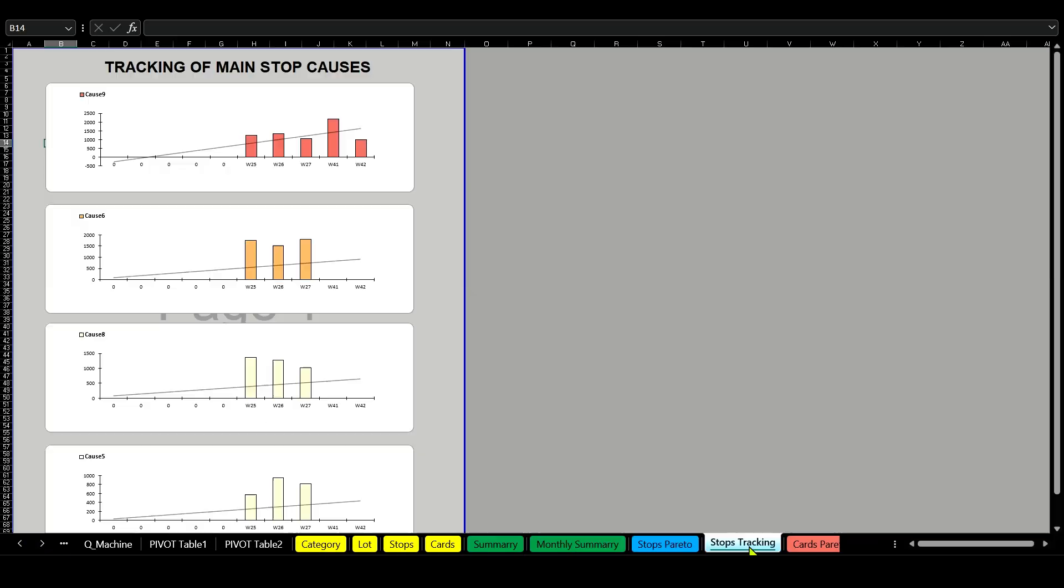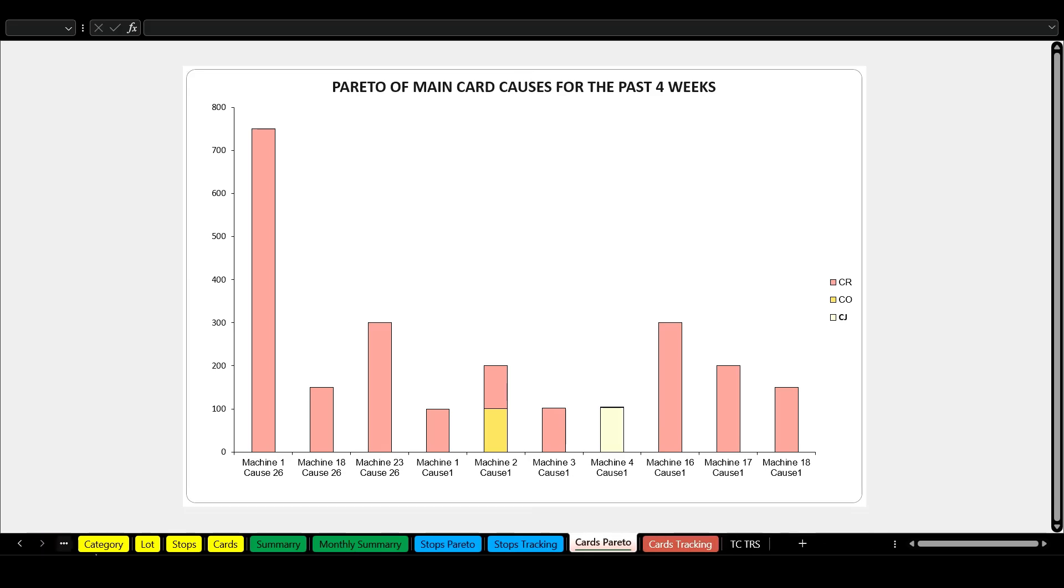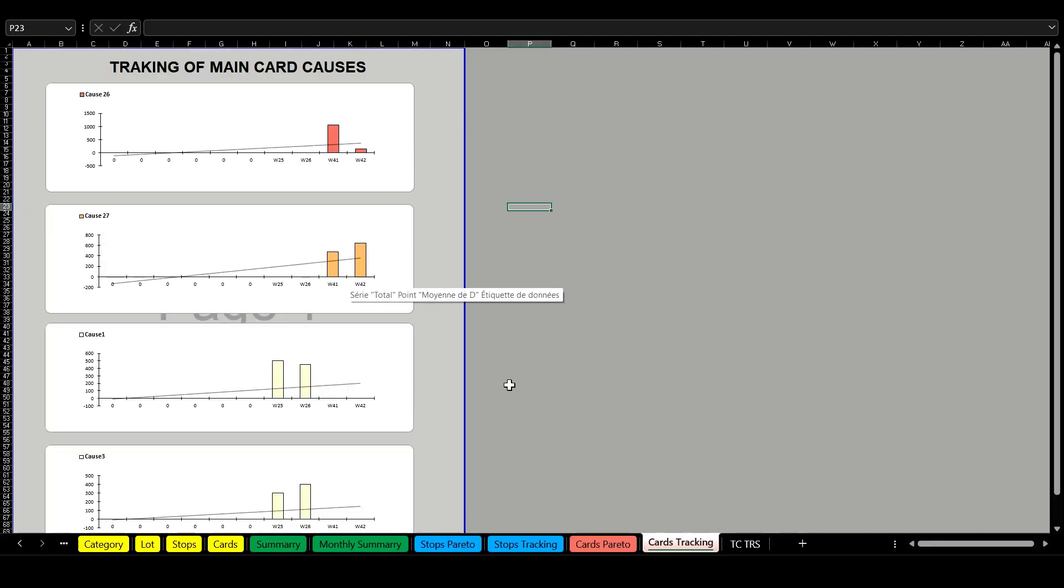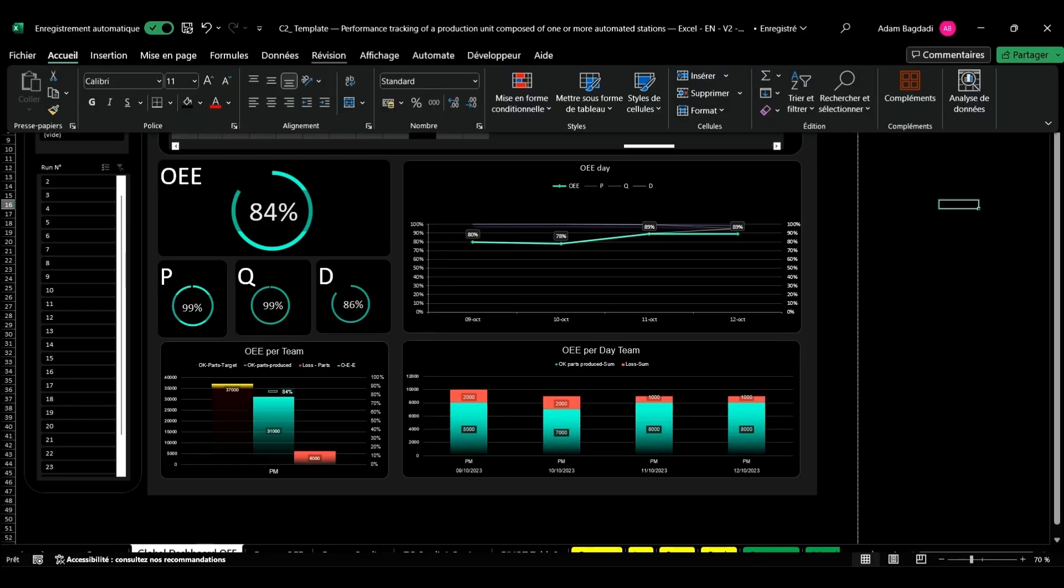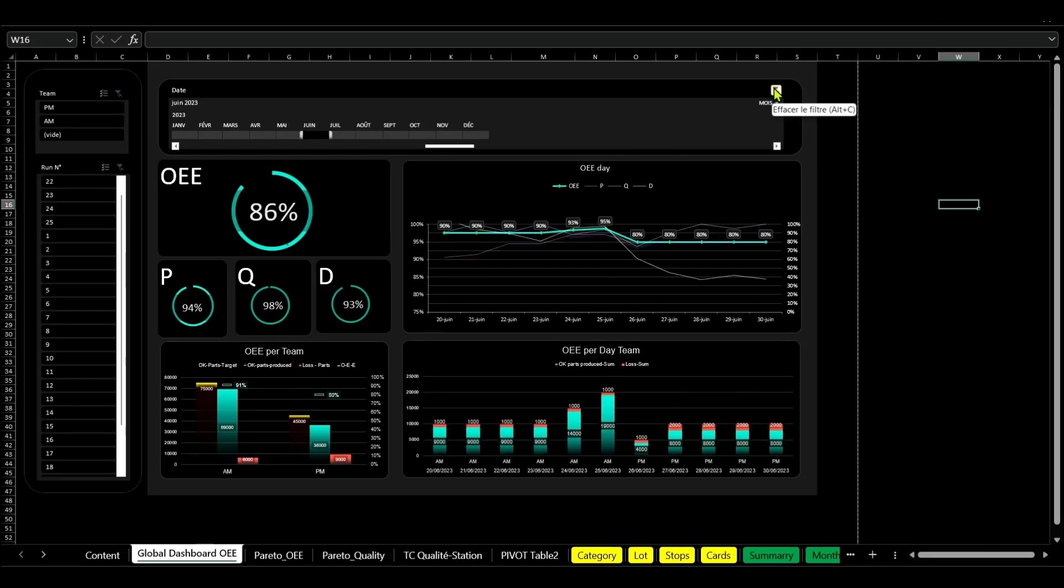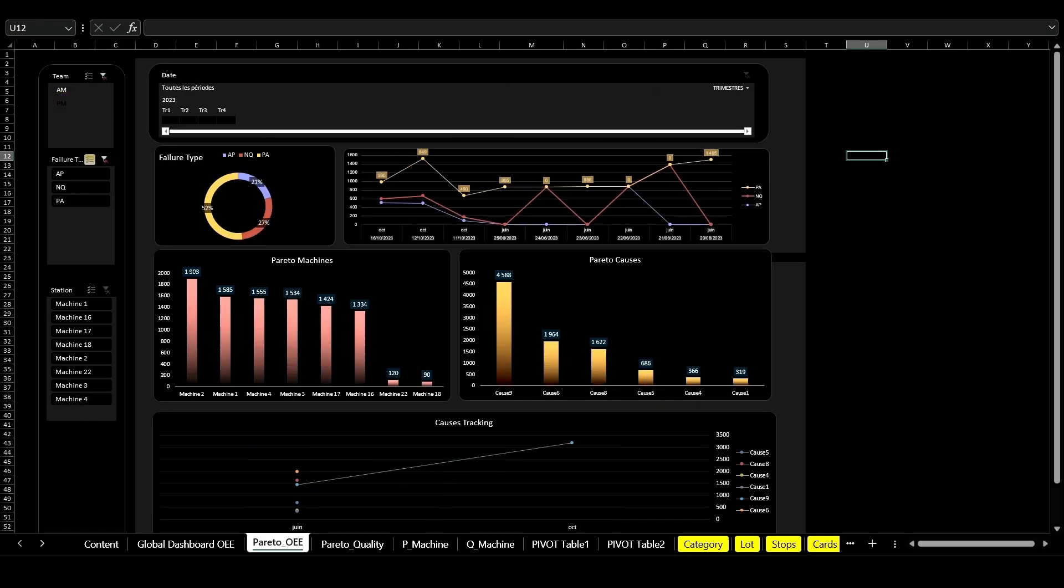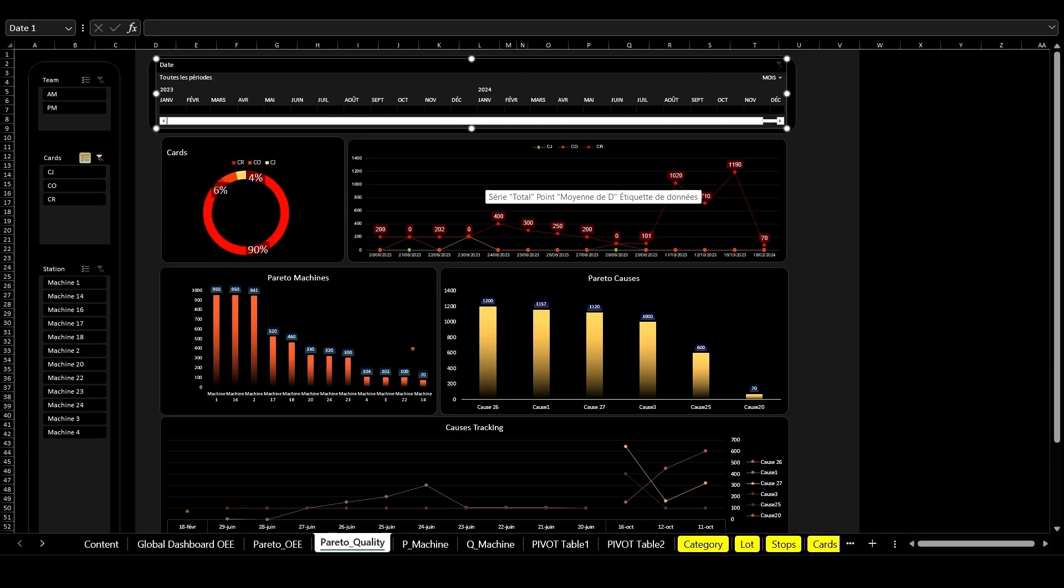Based on these insights, you can develop and implement strategic actions to improve your equipment's efficiency. This targeted approach ensures that your improvements are both significant and effective.